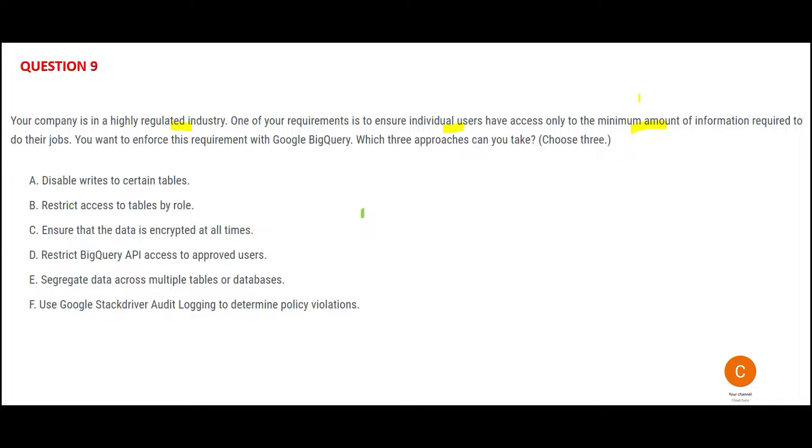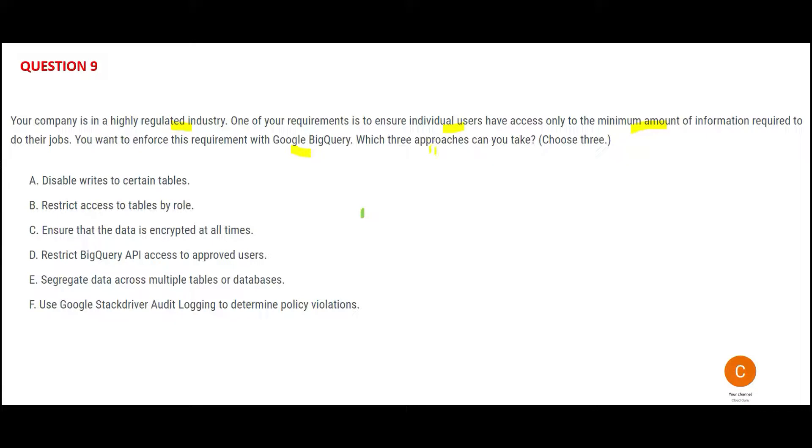If somebody just needs access to your drawing room, don't give that person access to your kitchen, bathroom, and so on. For example, if you're working for companies like TCS, Infosys, Wipro, and so on, if you're a visitor, you'd be given access only to the ground floor and not the other floors. That's just based on the need. That's the minimum amount of information. You want to enforce this requirement in BigQuery. What three approaches will you use? The first one says disable writes to certain tables. This is wrong because this option is just like you remove access to the second floor—nobody can go. That means nobody can write it, which is wrong.